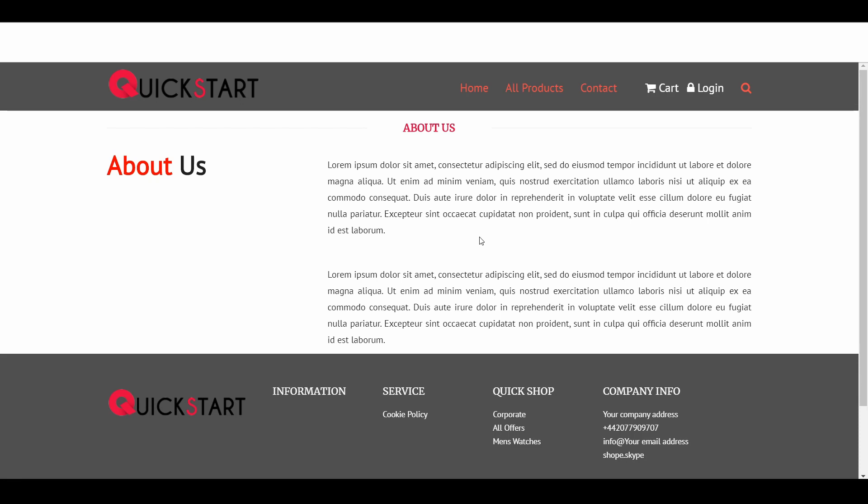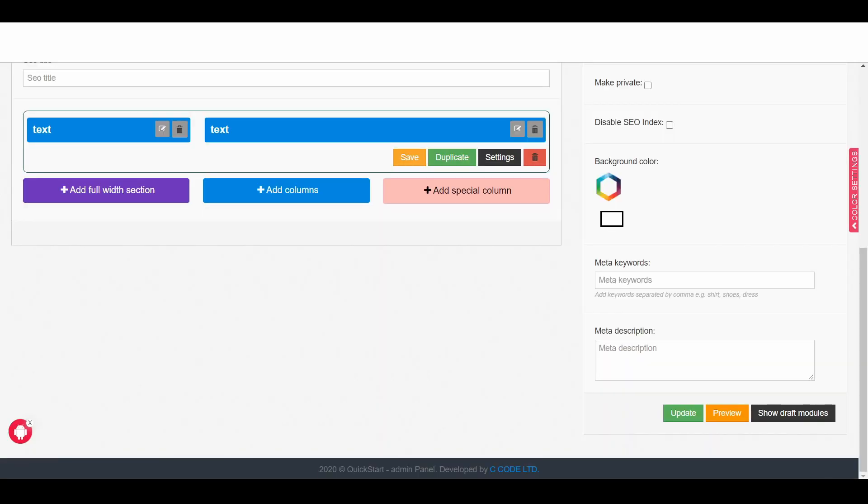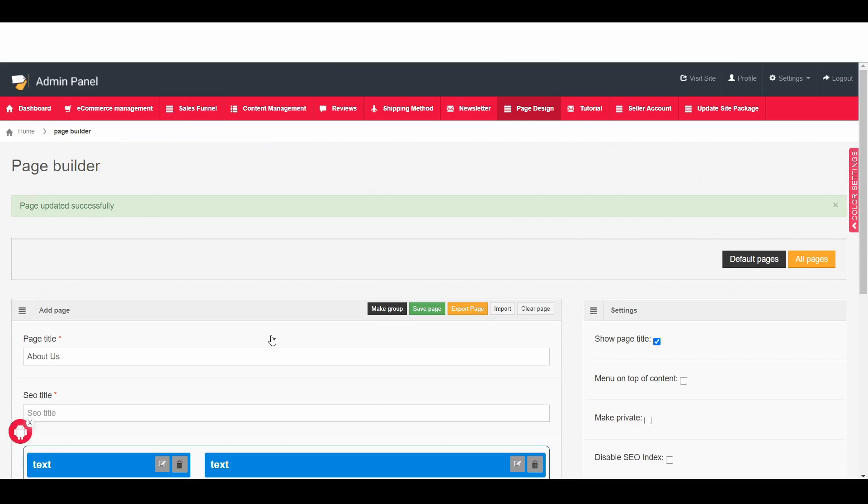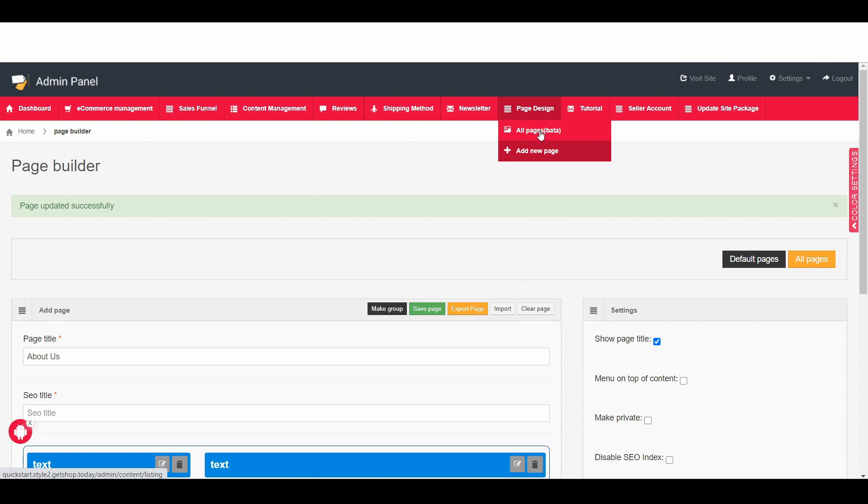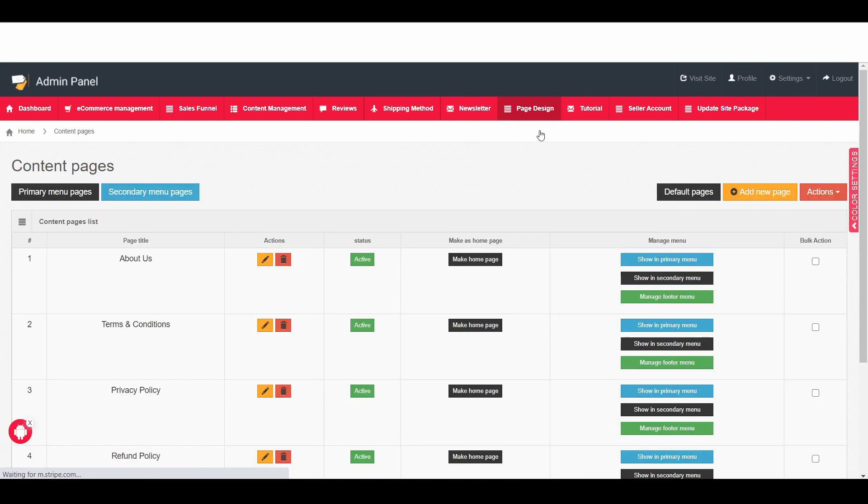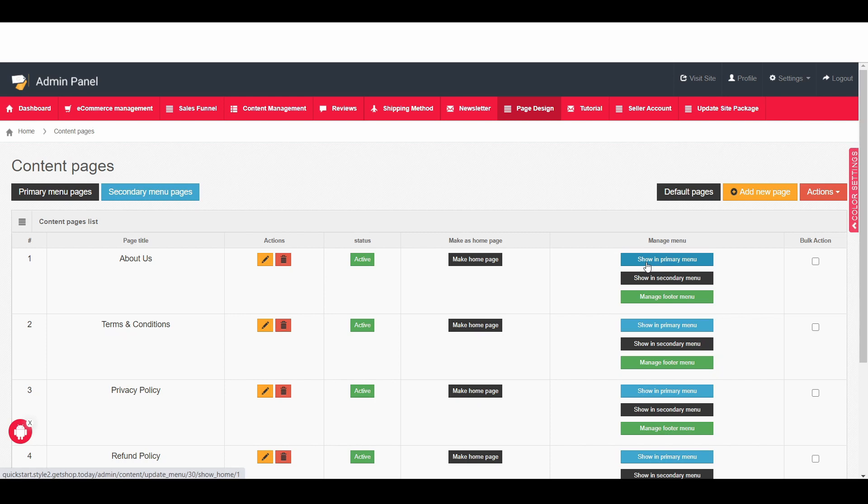Now we need to assign this page into the primary menu. To do that again we have to go back to admin page and now simply navigate to page design and then all page. And then here you can see that about page we created.